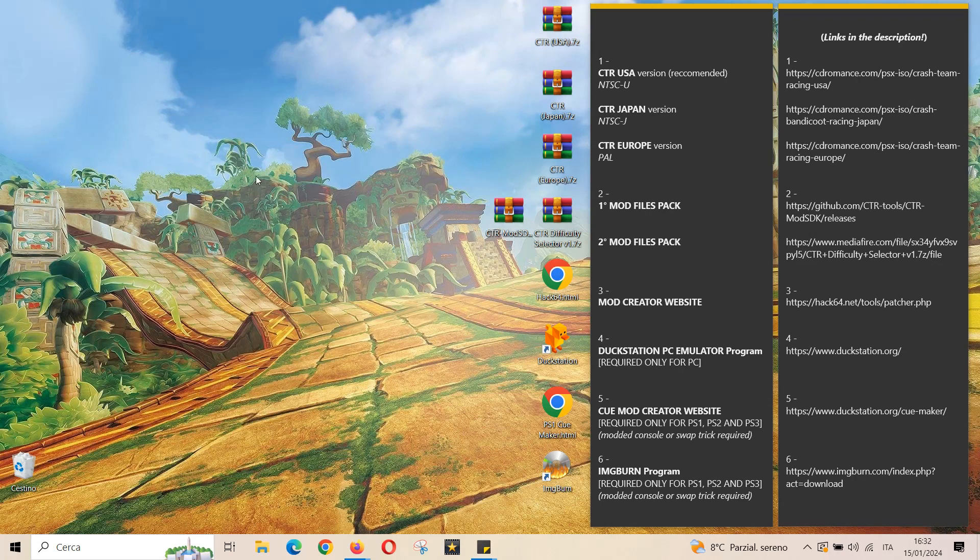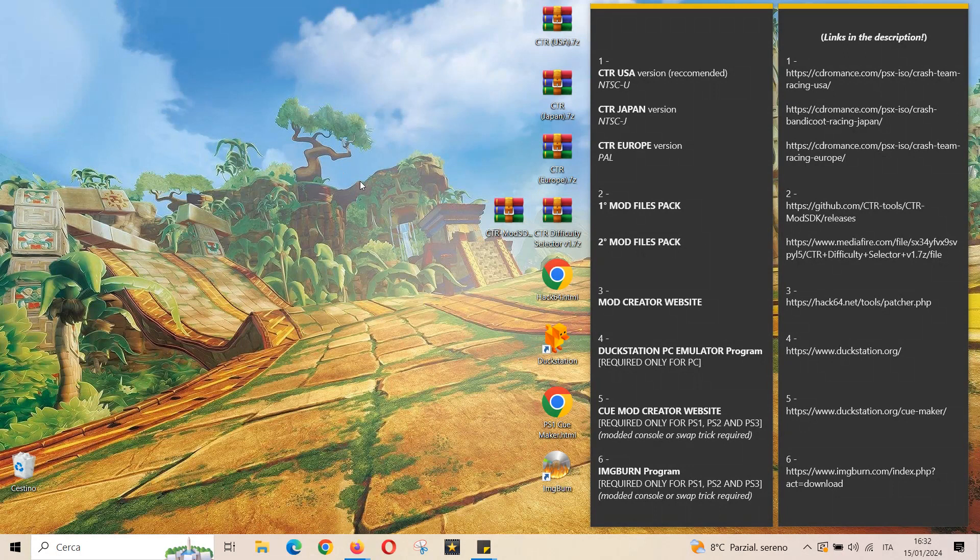Hi Crash Bandicoot lovers, here's Nikodefe and I will show you how to easily download and play the Crash Team Racing Mods. These were developed by the amazing CTR Tools team which I will share their Discord in the description so you can follow their updates.